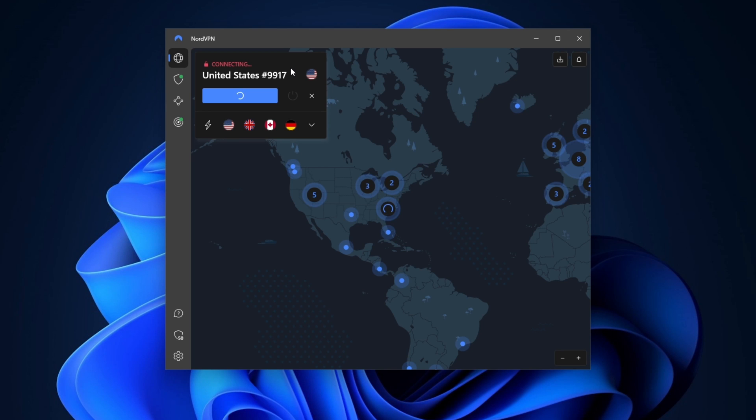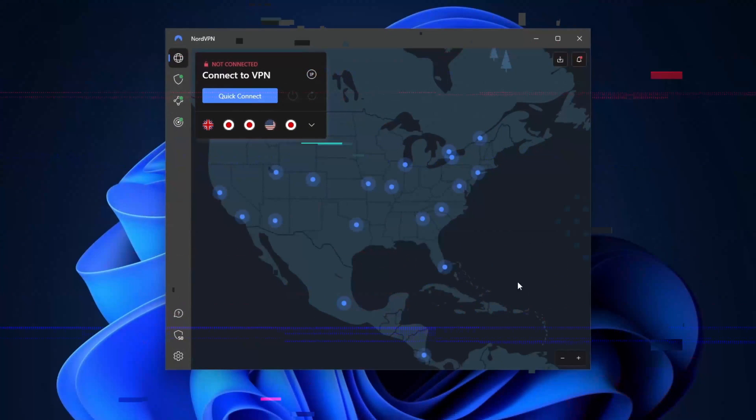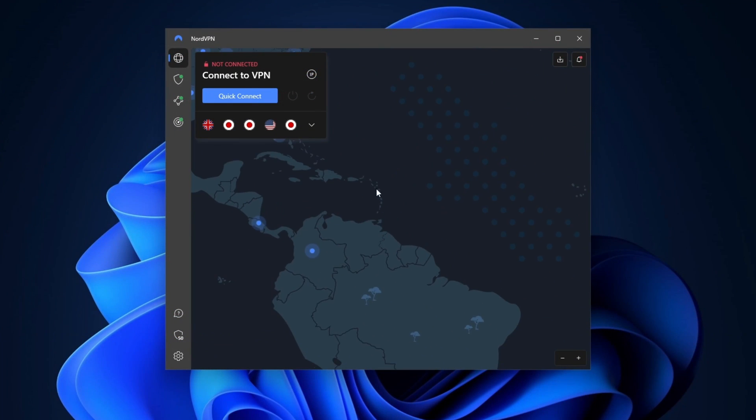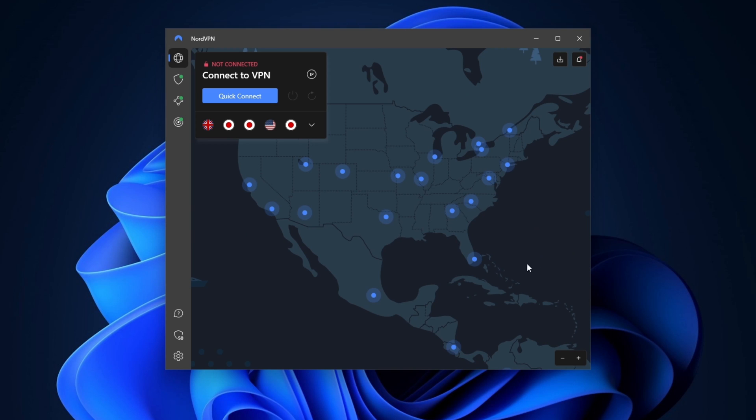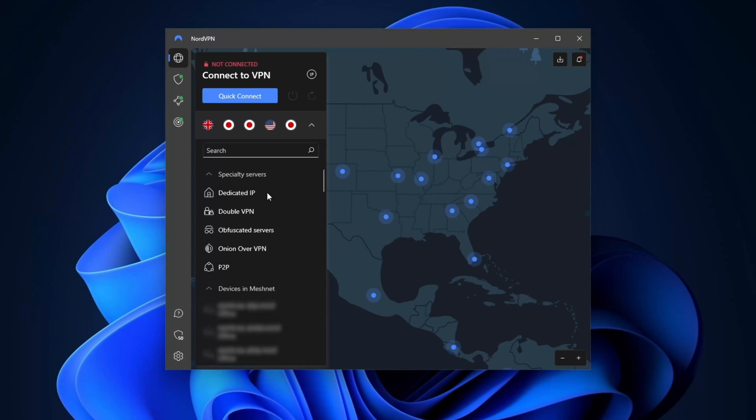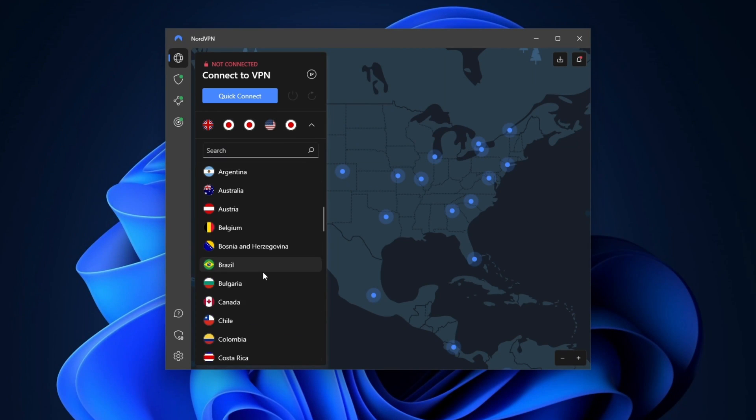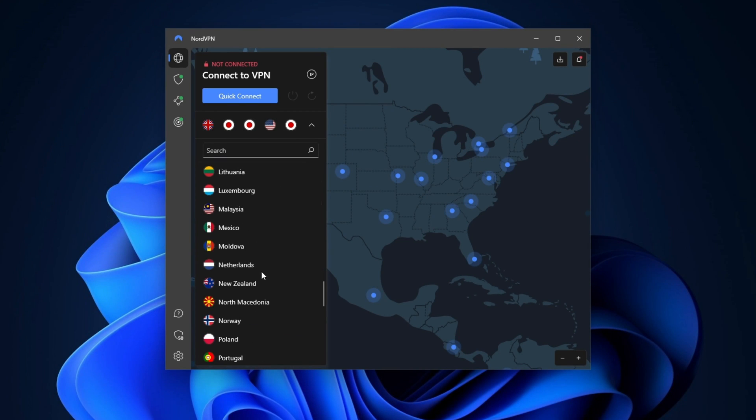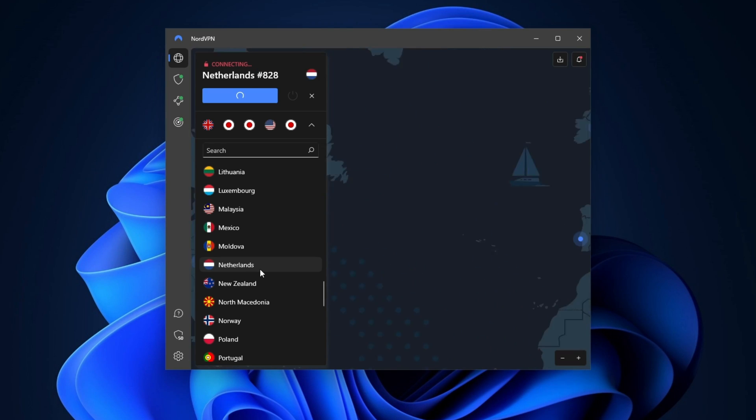If I want a specific location, I can move around the map or choose a country from this drop-down list. After selecting the server, it usually takes just a few seconds to connect.